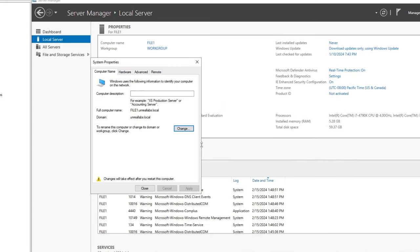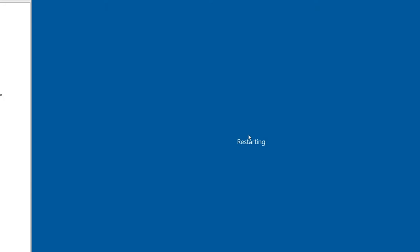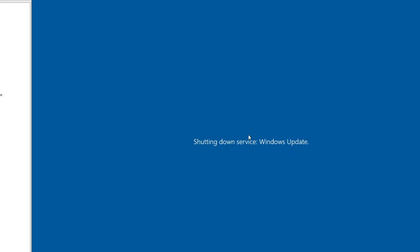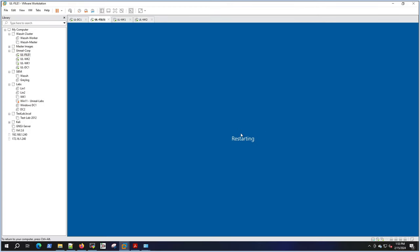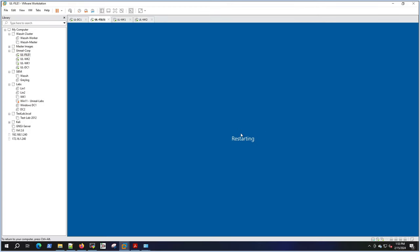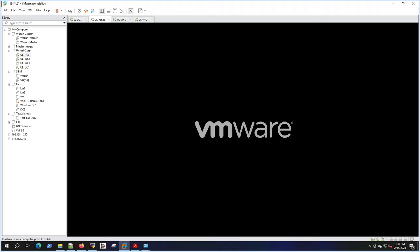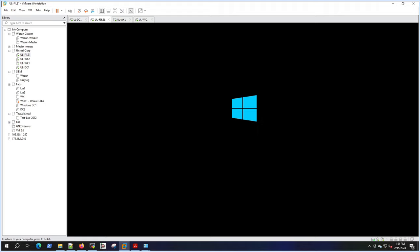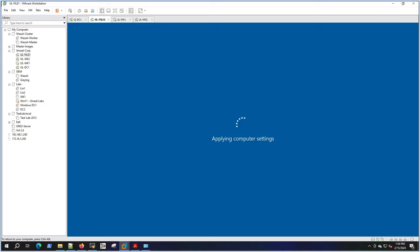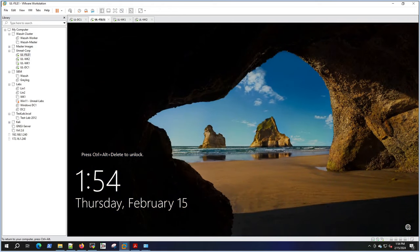That's what it should be - that should be fairly fast. There we go, let's do a restart. We should be on the domain.